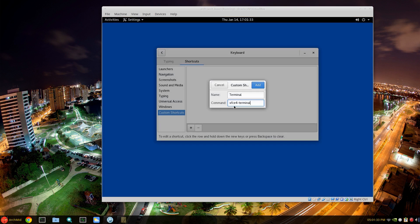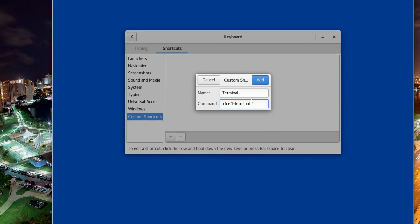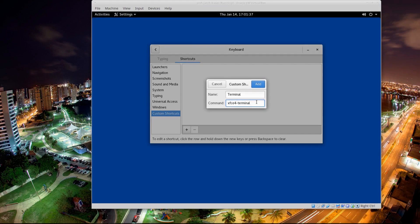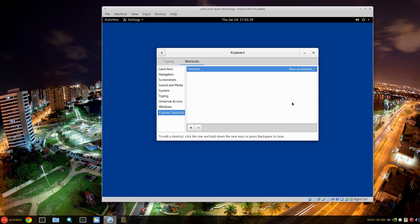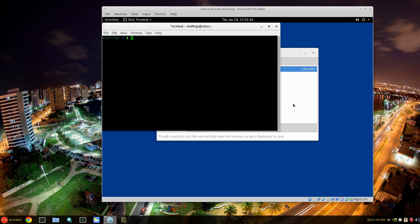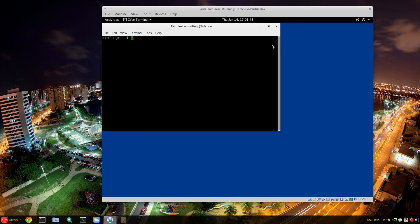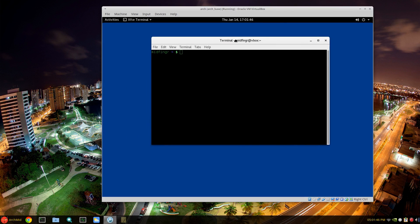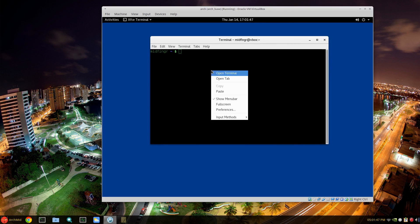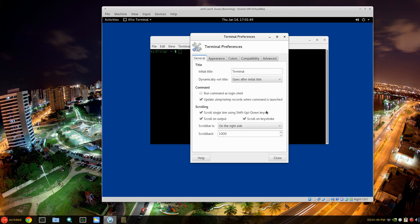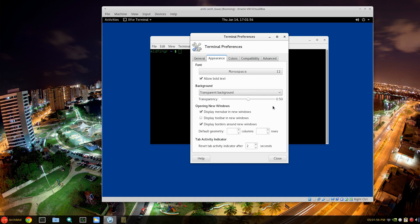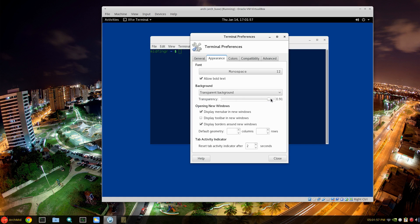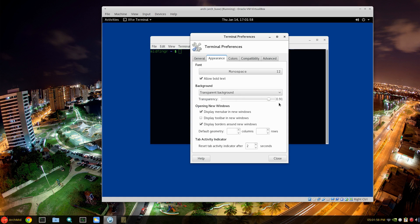And for custom shortcuts: terminal xfce4-terminal, add, and then click and Ctrl+Alt+T. So Ctrl+Alt+T brings up our xfce4-terminal. You can go to preferences, give it a name, why not, make it a transparent background to about 90%, and display menu bar. That's about it for that. Close and reopen.